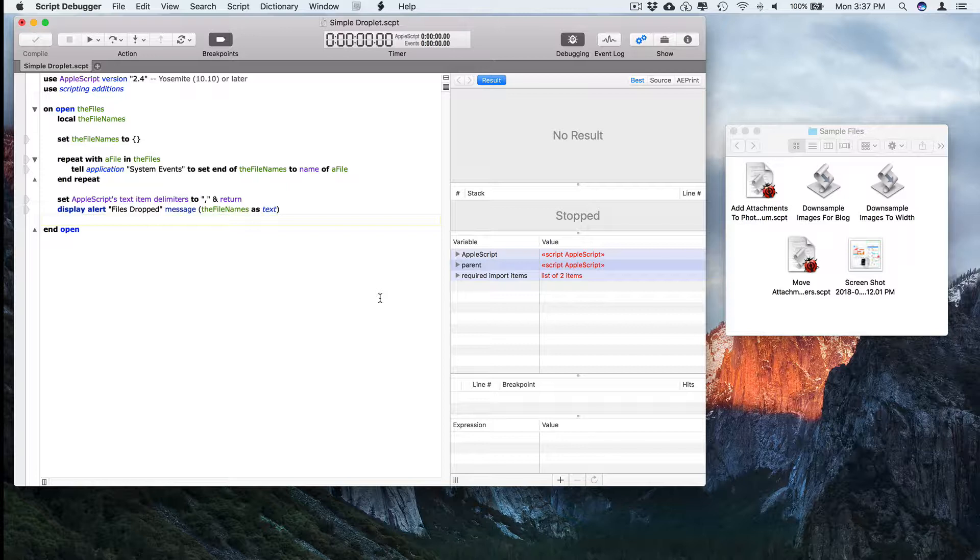A droplet is an AppleScript that responds to files dropped onto it from the Finder. This is quite difficult to debug using AppleScript Editor, but it's trivial in Script Debugger.